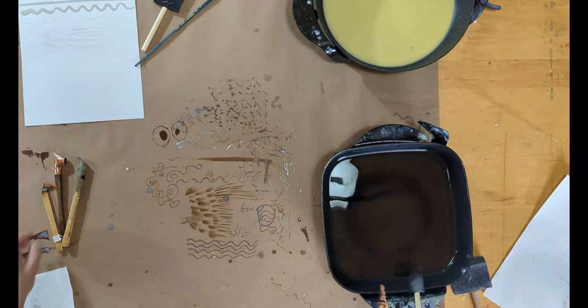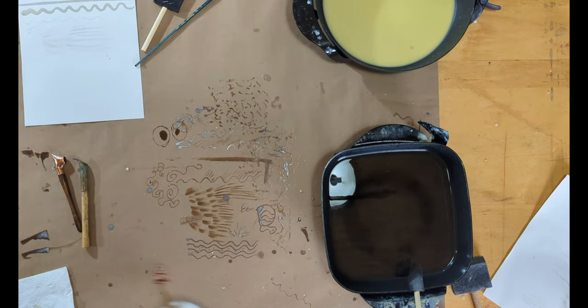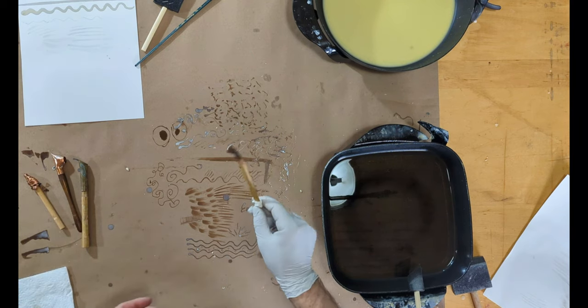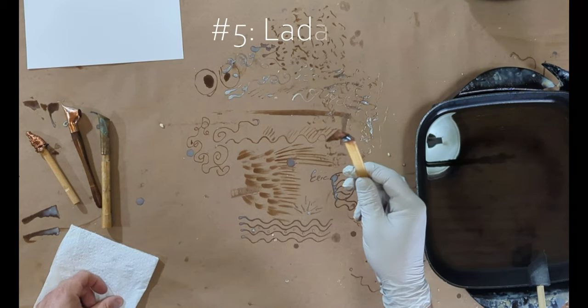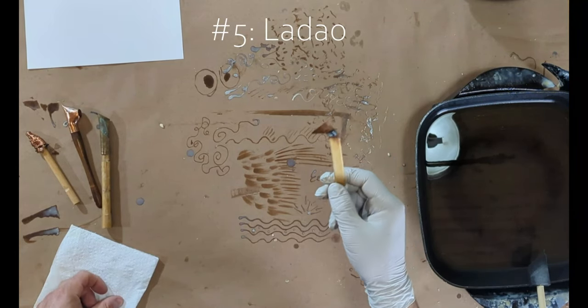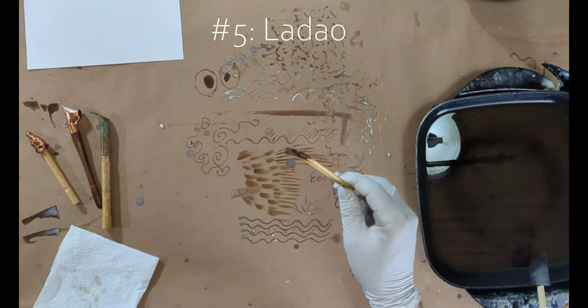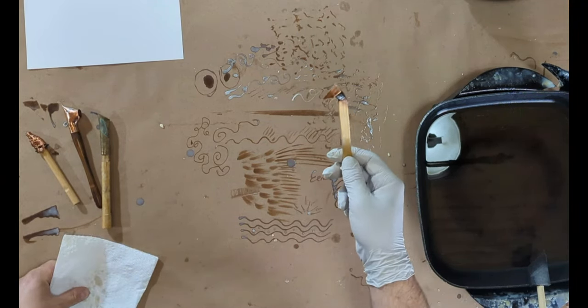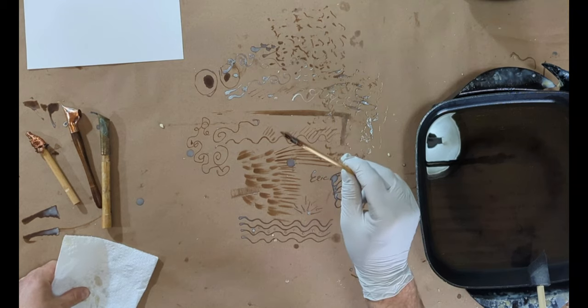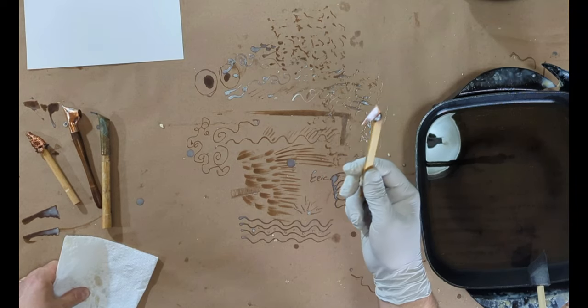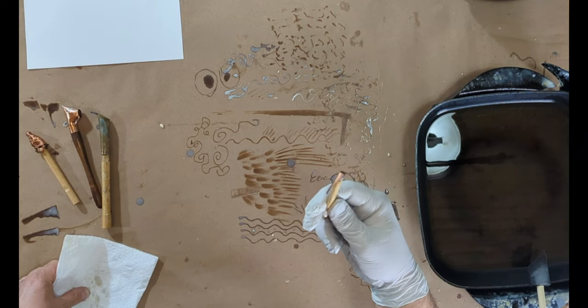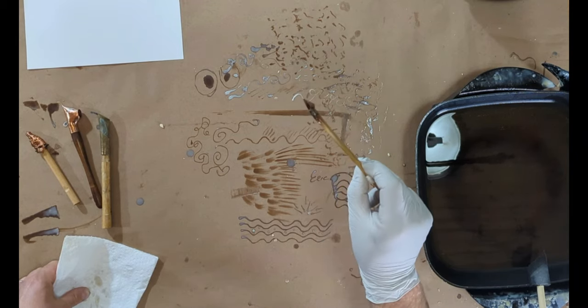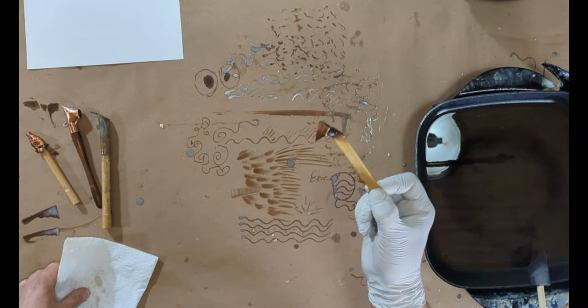Last one, tool number five, which good luck finding when I doubt you will. It's called a Ladao, L-A-D-A-O. And it comes directly from hill tribes of Southeast Asia. So Hmong batik artists, and I think Meow batik artists use a tool like this.